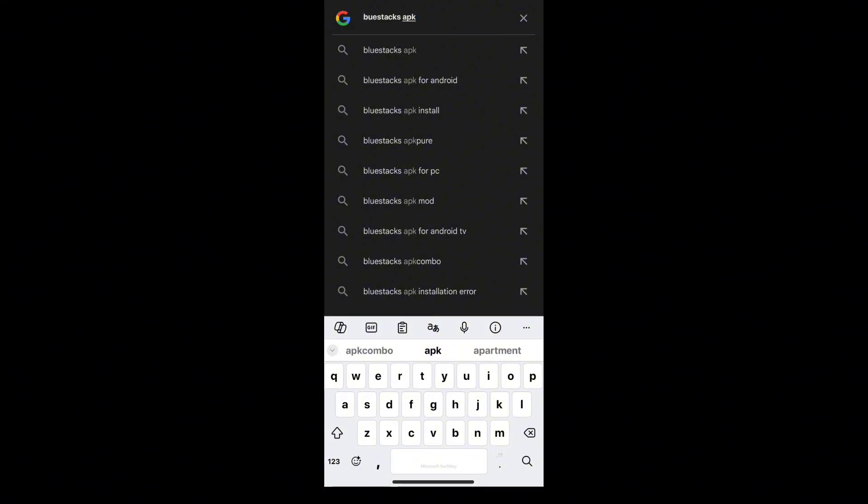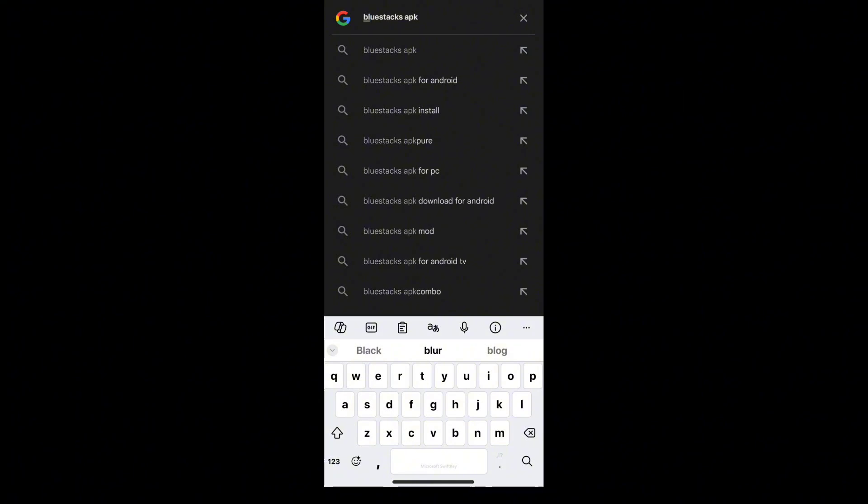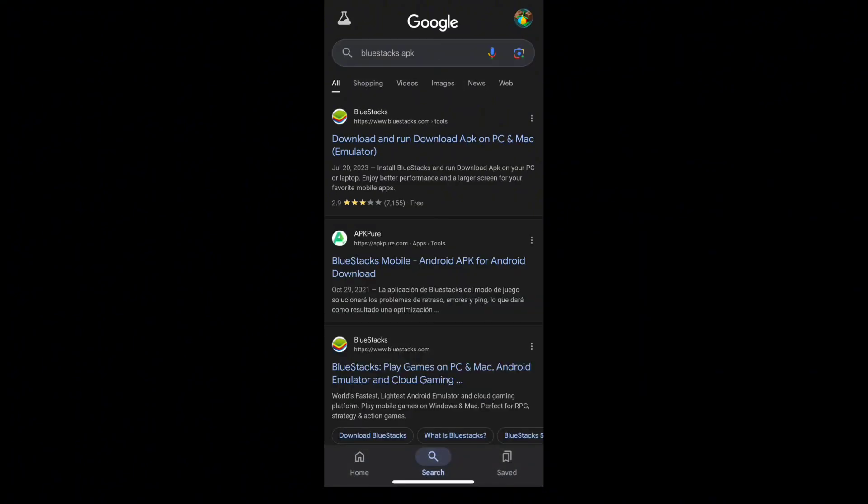As you can see, I'm already inside the Google Chrome. Just type in BlueStacks APK in your search bar and then wait for the results.